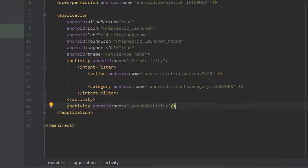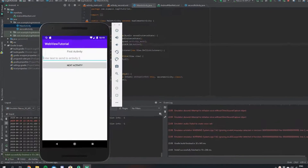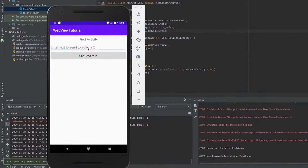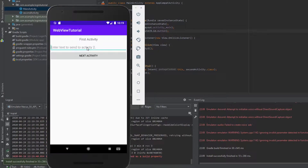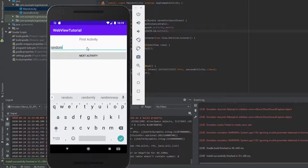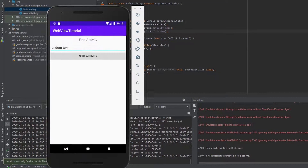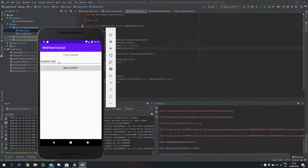So here's just a quick example of how the app is looking at the moment. If you type in some text and hit the Next Activity button it should go to the next activity, but as you can see we don't get any text. So let's go back and fix this.